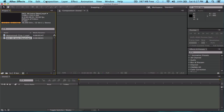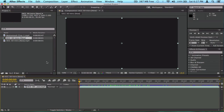First off, I imported some footage and I'm gonna drag it here to make a composition. As you can notice, these parts of the timeline from 0 to about 10 are green, which means they have already been rendered out.